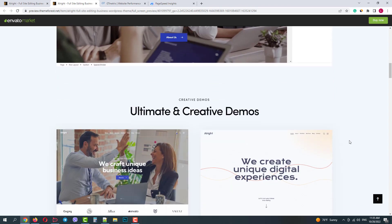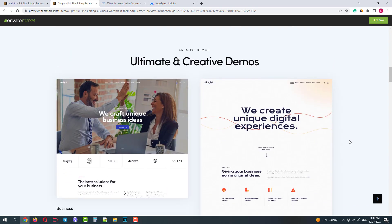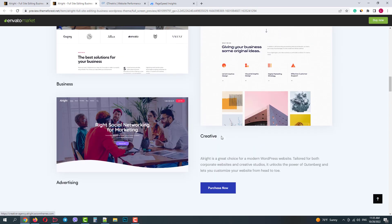Moving forward we have pre-made demos. Each of them has a unique design concept. Let's open them in new tabs.